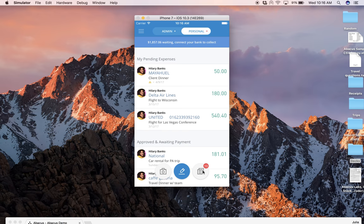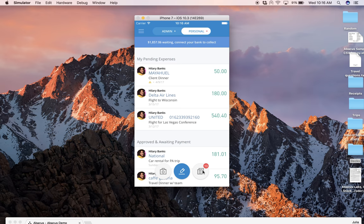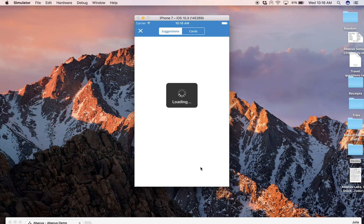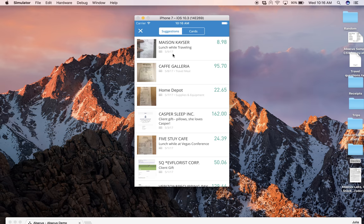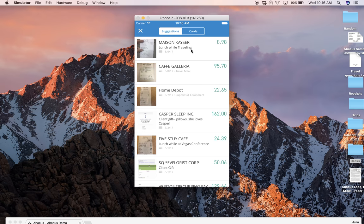So whenever you want to take care of your expenses, either at the time of incurring the expense or a couple days later, you'll just click right here. Abacus will have parsed out as much information as we can from the receipt image, and if it corresponds to a corporate card transaction we will have matched it to that corresponding charge once it posts.